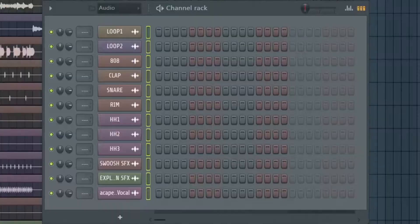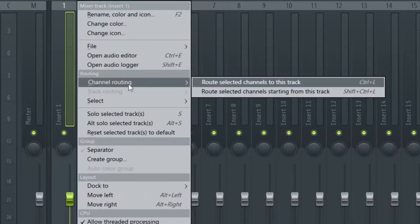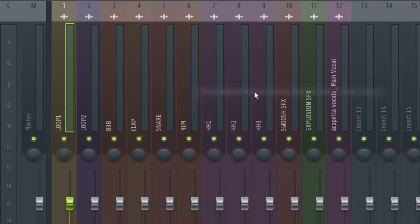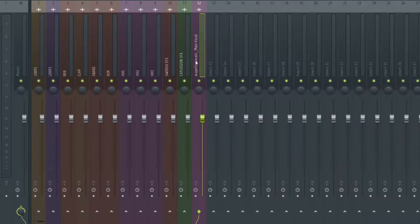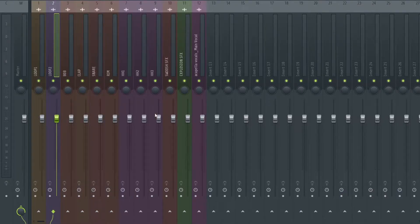All I'm going to be doing right now is drag the beat and the vocals onto the mixer channel. I'm going to highlight them on the channel, go on the mixer channel, right click, channel routing, starting from this track. If we look at everything, all the sounds and volume are default.